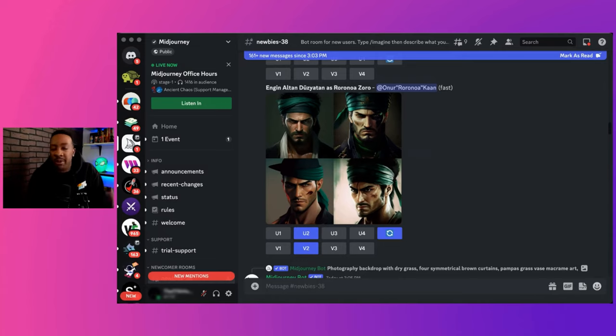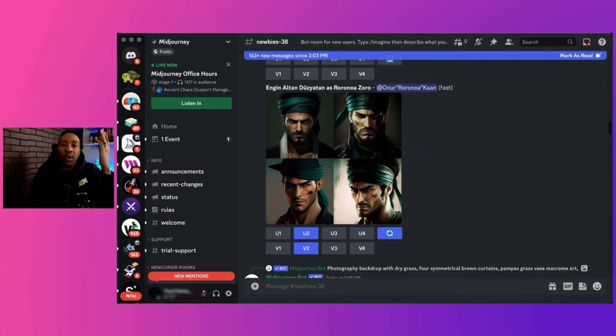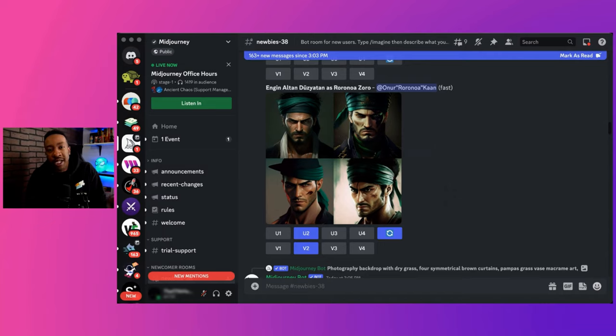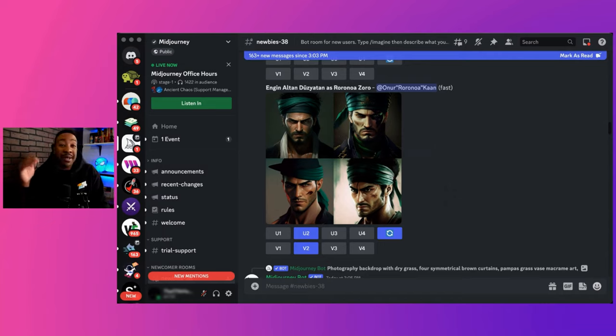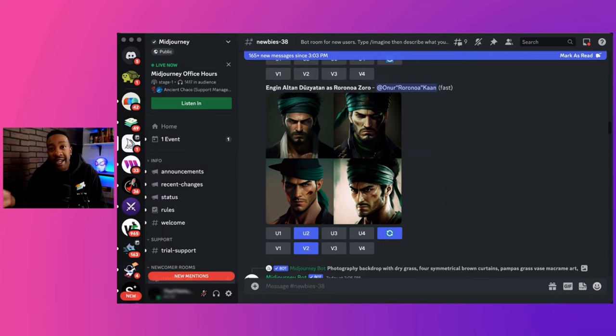How do you even get started with MidJourney? That's what we're going to talk about today. We're going to talk about what platforms you need,